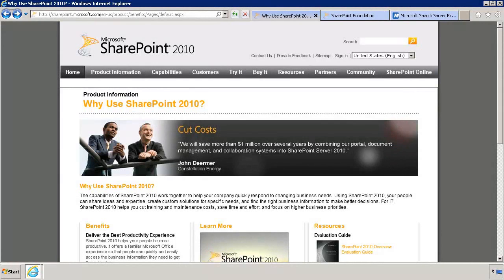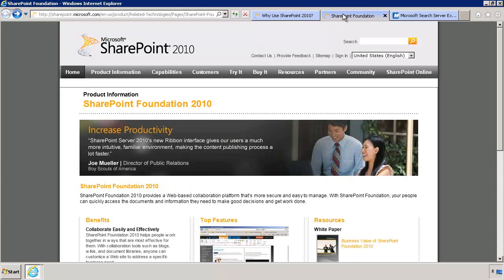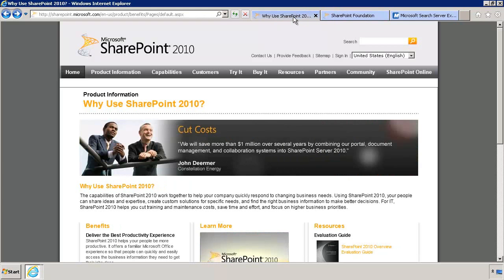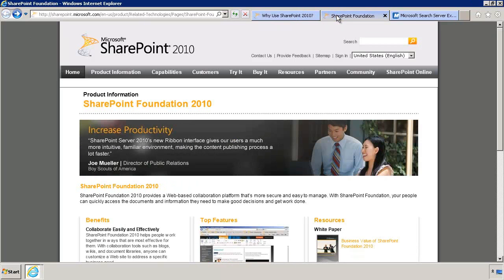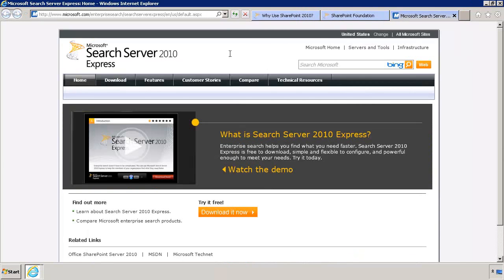Enterprise Portal in Microsoft Dynamics AX 2012 delivers rich searching capabilities by integrating with SharePoint Business Connectivity Services. There are two flavors of SharePoint that you can install Enterprise Portal on: SharePoint Server 2010, which you have to buy and license, and SharePoint Foundation 2010, which is the free version. SharePoint Server 2010 has search capabilities built in. However, if you are using SharePoint Foundation 2010, you also have to install Microsoft Search Server 2010 Express to enable search functionality, which is also available as a free download from Microsoft.